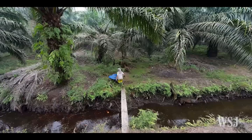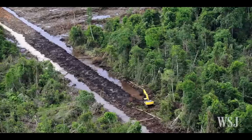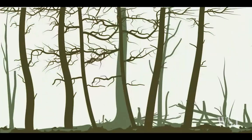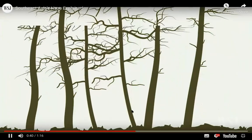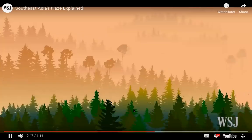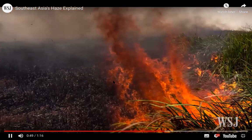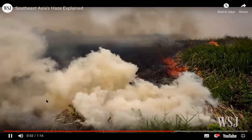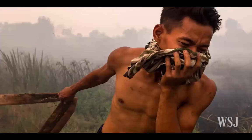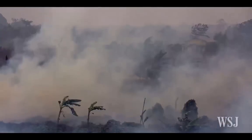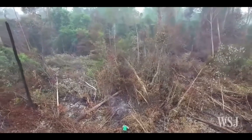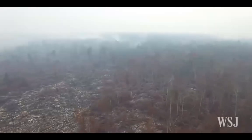Untouched peatlands are dense, waterlogged forests that are normally fire resistant. However, after two decades of peatland clearance by the plantation sector, they've turned parts of Indonesia into a giant matchbox. When peatlands are drained for plantation, carbon is released into the atmosphere as CO2 emissions. The problem is compounded when peat soil catches fire — the fire can smoulder below the surface and become extremely difficult to put out, causing longer fires and longer periods of haze. Greenpeace's analysis showed that more than 40 percent of Indonesia's fire hot spots this year were on peatlands.